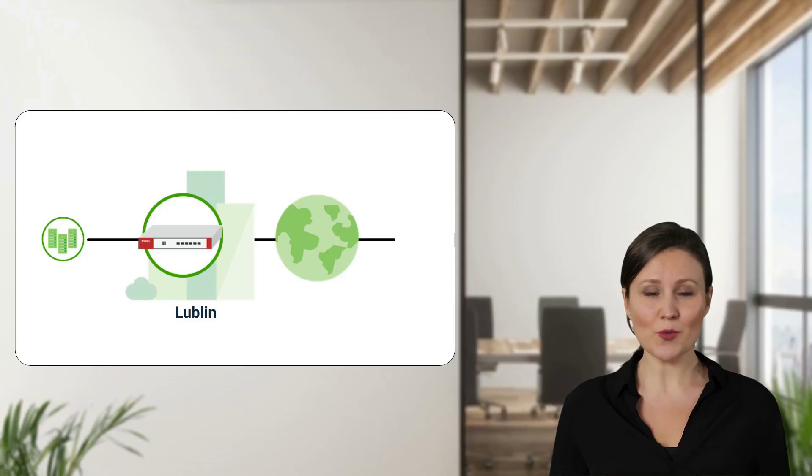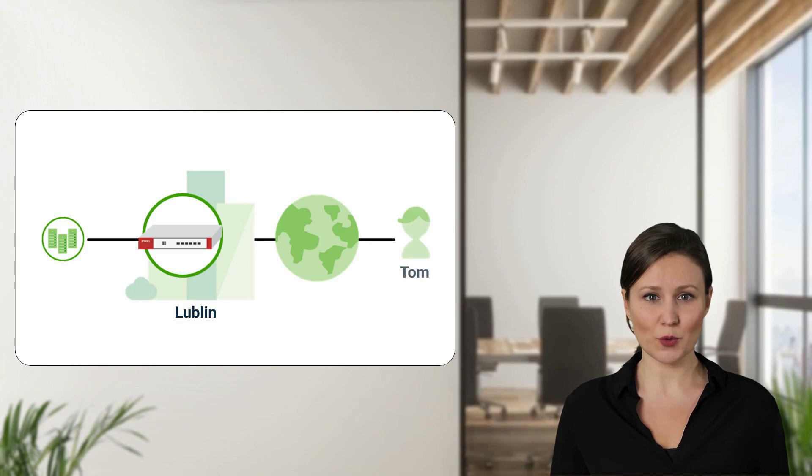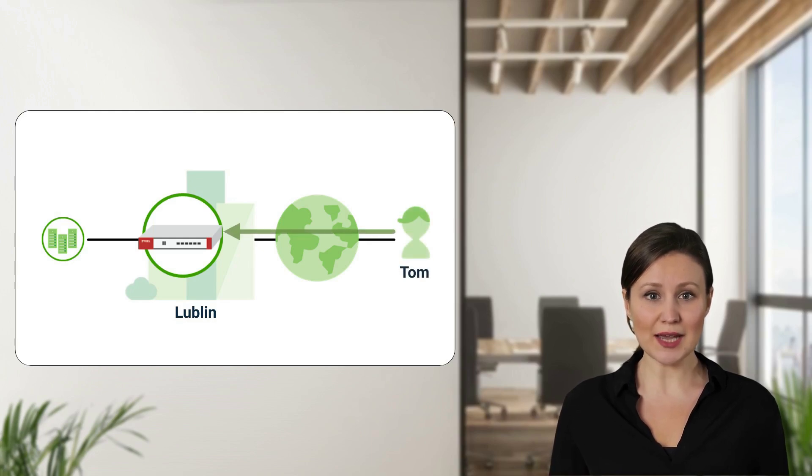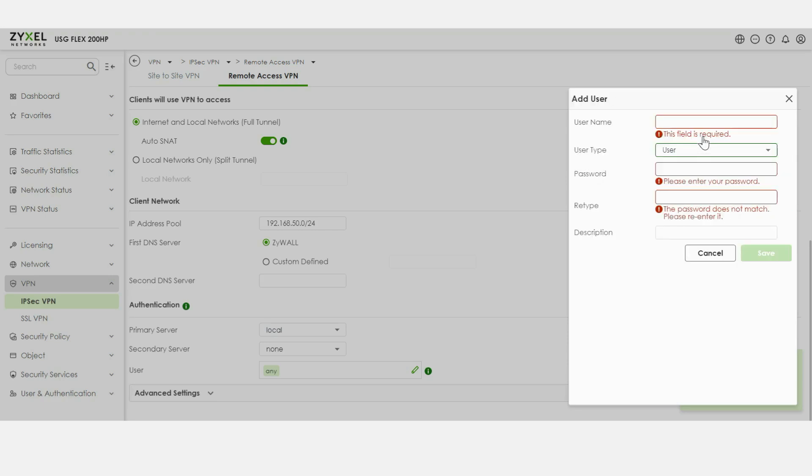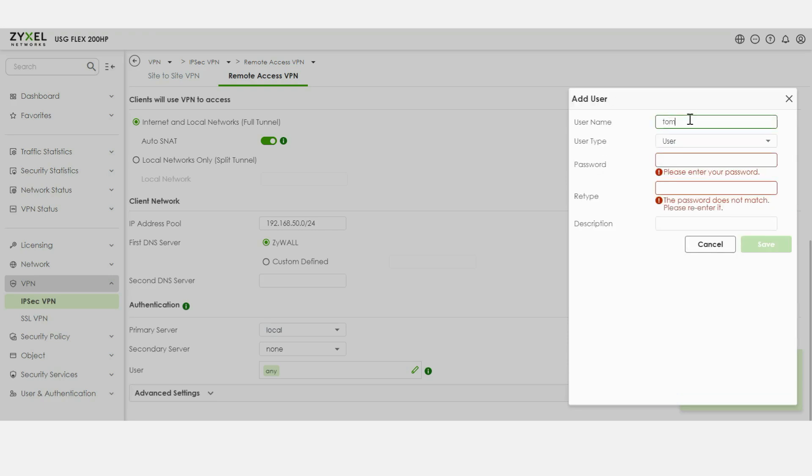And, what about Remote Access VPN? If Lublin employees work from home or travel abroad and connect using their laptops or phones, it is another VPN application of Remote Access VPN. Let's have a look at the setting on the firewall.